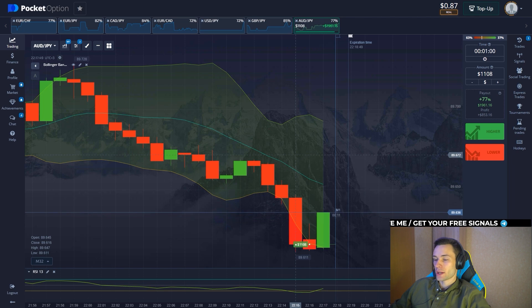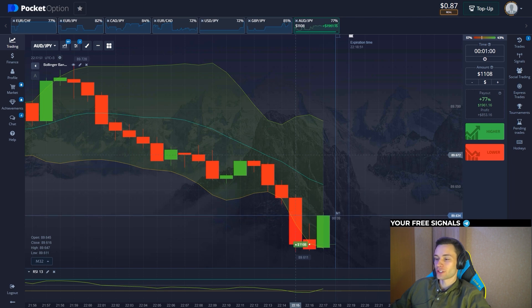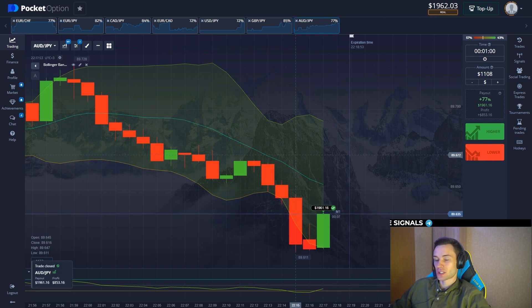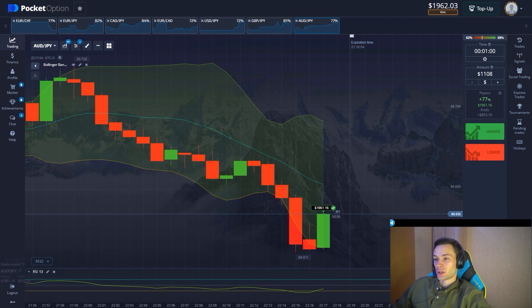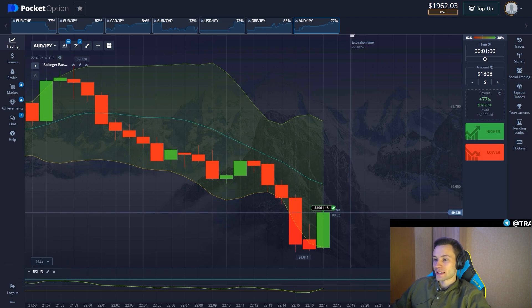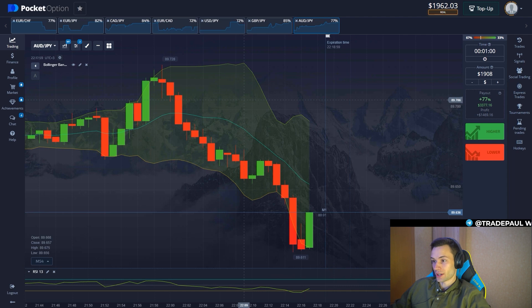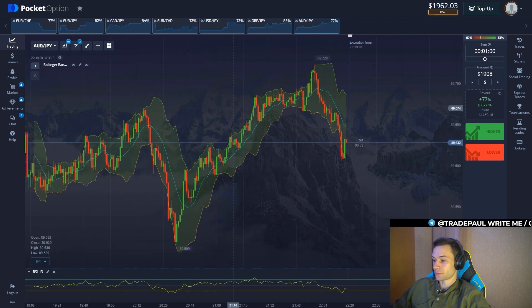Great pullback, guys — perfectly calculated. It was quite predictable. There's almost $2,000 on the balance and we're not stopping here. Let's continue the trading session.